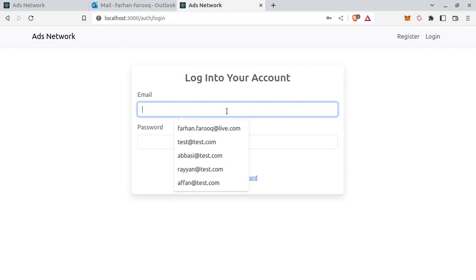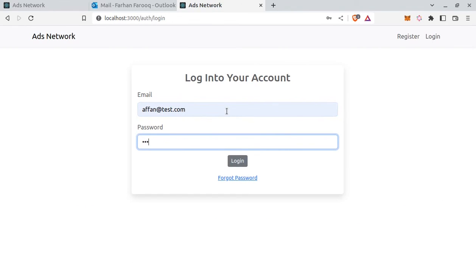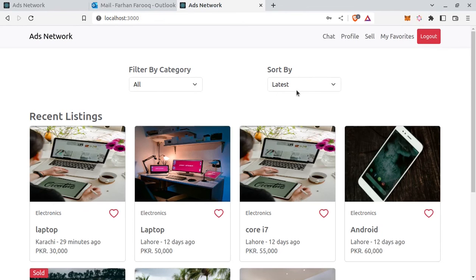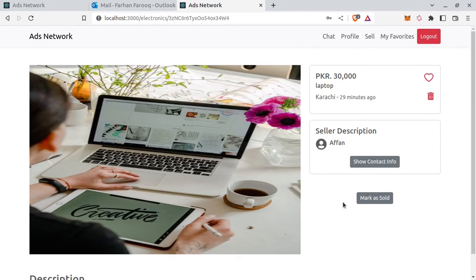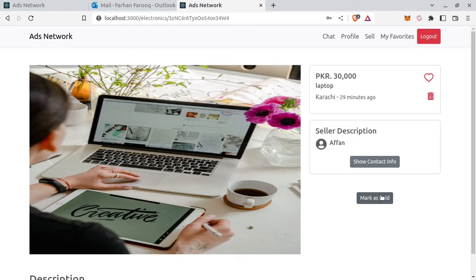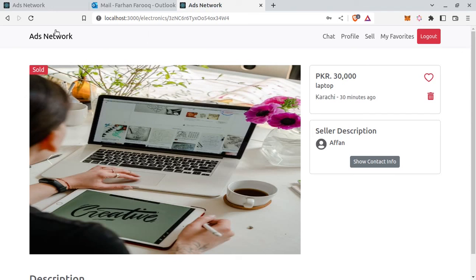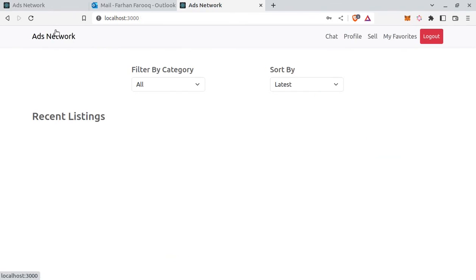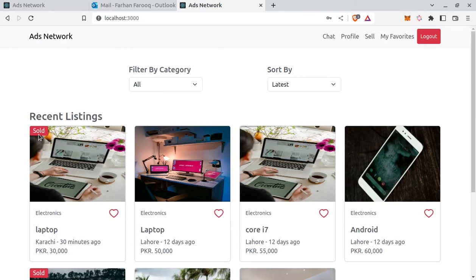Also. So seller can mark his ad as sold. So let's try it now. Mark as sold. The mark as sold button disappeared. And also we are displaying sold here. So that buyer knows that product is no longer available. And it's also here as well.